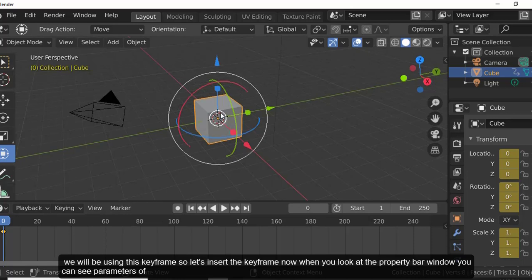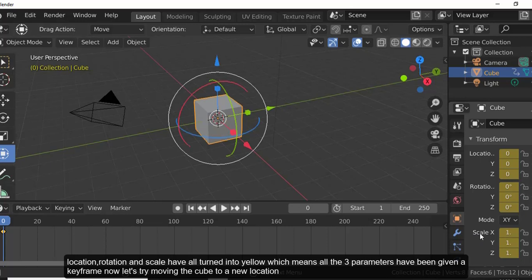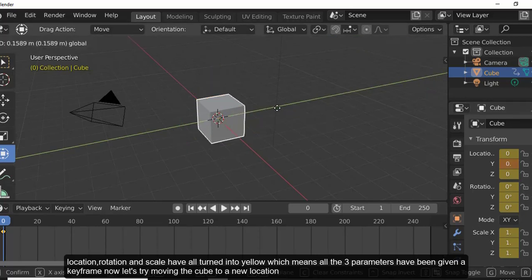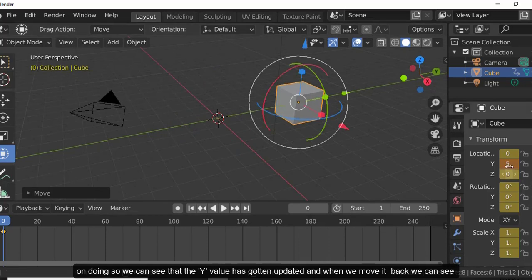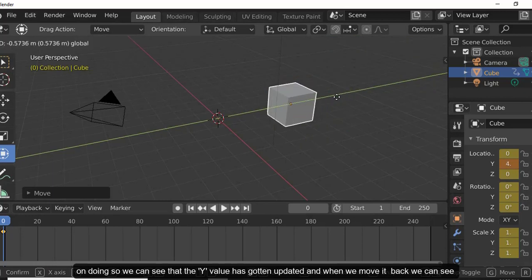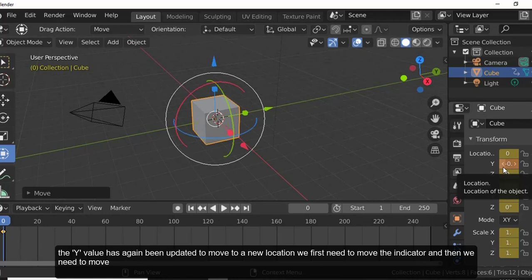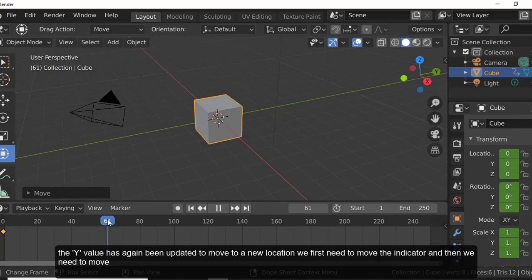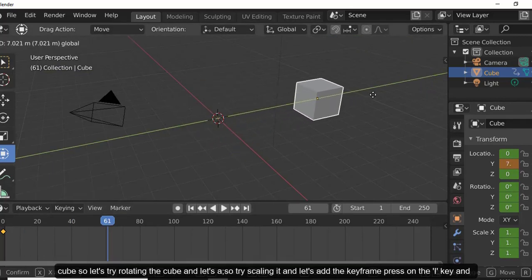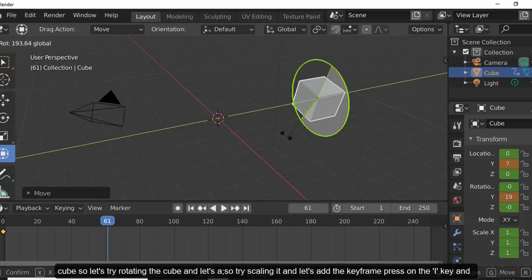After inserting the keyframe, the property bar shows location, rotation, and scale parameters all turned yellow, meaning all three have keyframes. Now let's move the cube to a new location — the Y value updates. Moving it back updates again. To set a new location, move the indicator first, then move the cube.